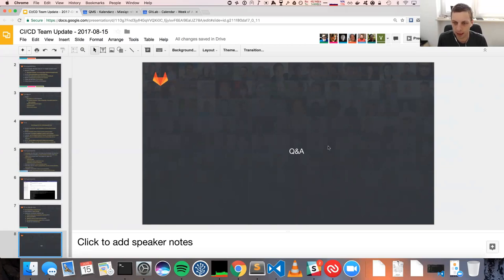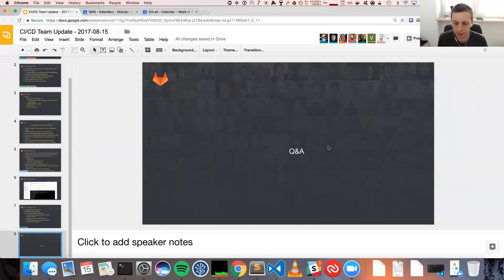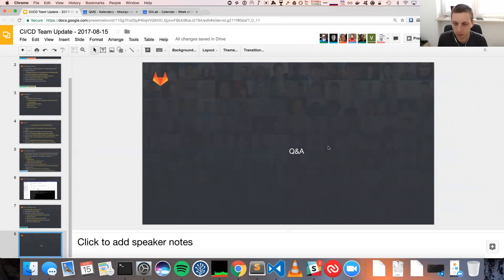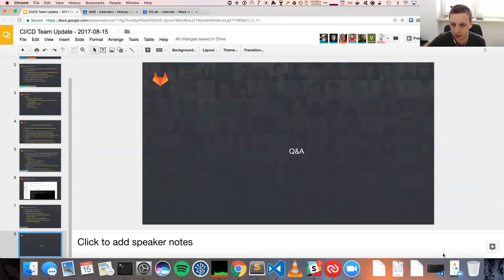Okay, I'm not seeing any more questions. If you have other questions, just ask in either general questions or CI/CD channel and we will be happy to answer. Thank you. See you on the team call.